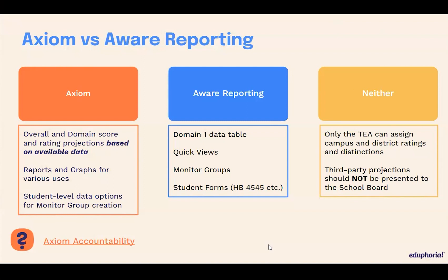One of the things that differentiates AWARE reporting from Axiom is that AWARE is where you go in and do the big manipulating of data. The quick views are still quick views — you can go in there and pull in multiple tests over time, things like that. We do, however, provide in AWARE a basic domain one data table just as a static report. It's actually based off of the same methodology as Axiom. AWARE reporting is also where you're going to create and access your monitor groups over time.